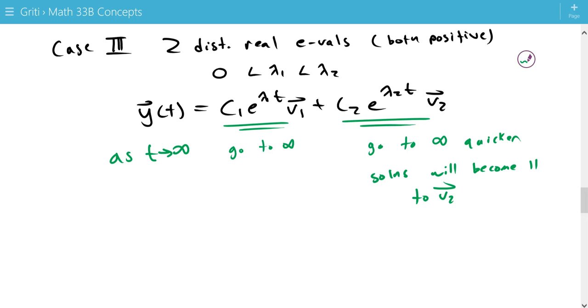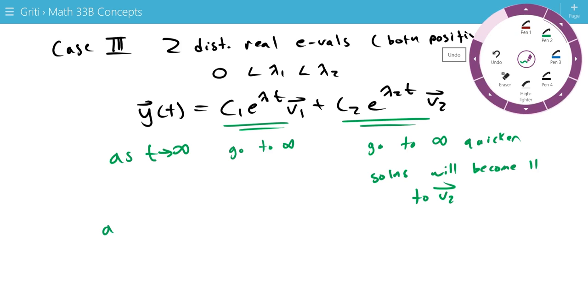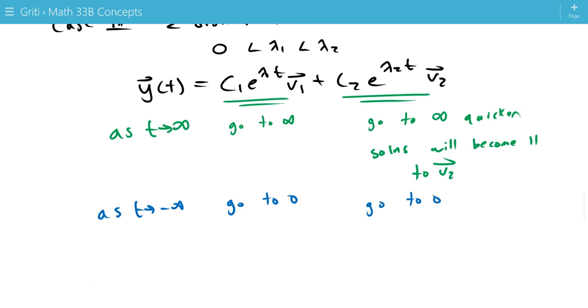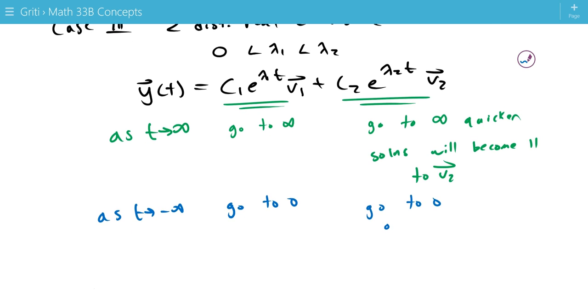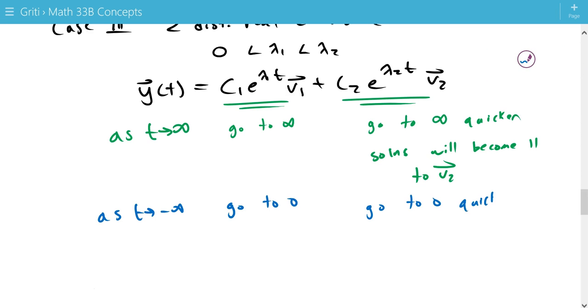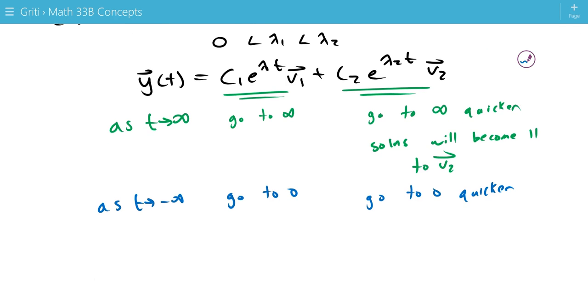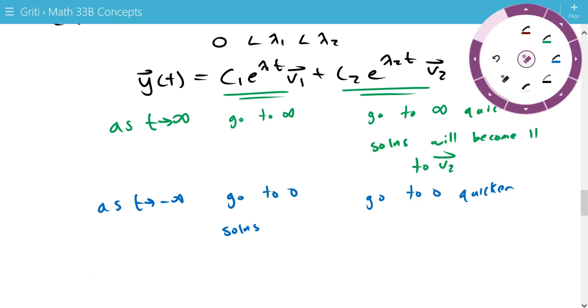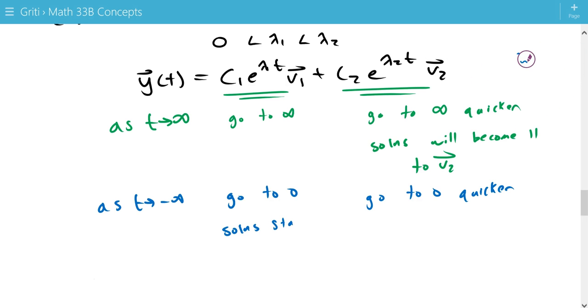And as we go to negative infinity, as t approaches negative infinity, these will both go to zero. But this will go to zero quicker. That means all we're left with is the v1 component. So solutions come from, or start out parallel to v1.